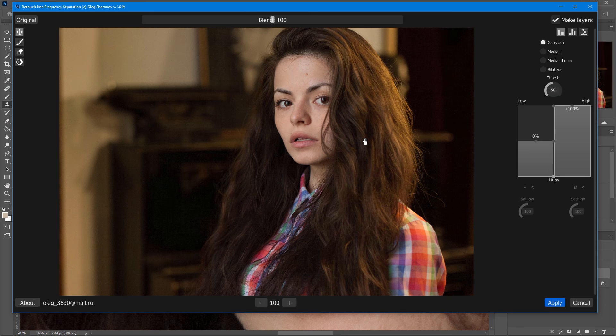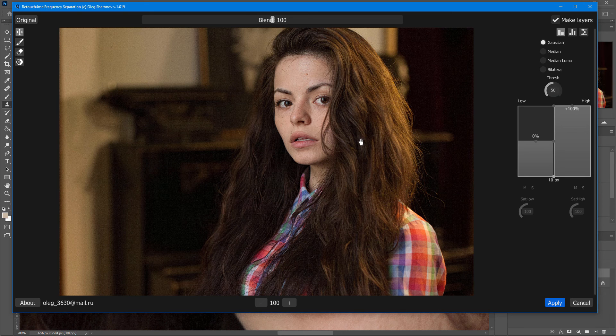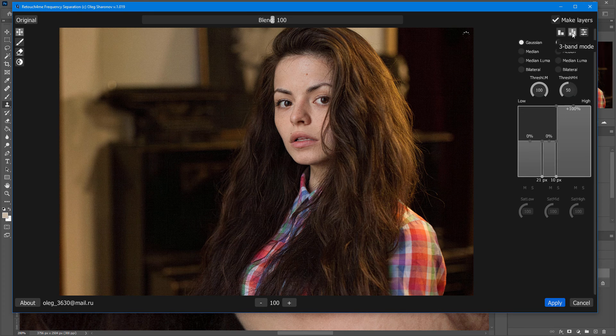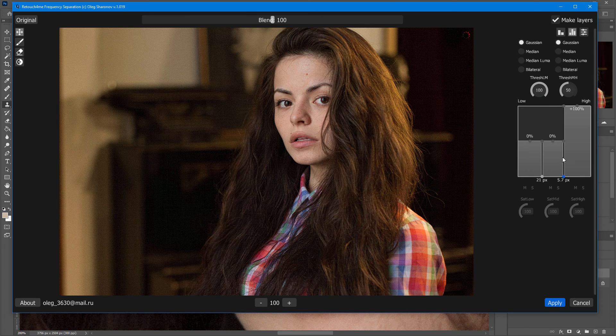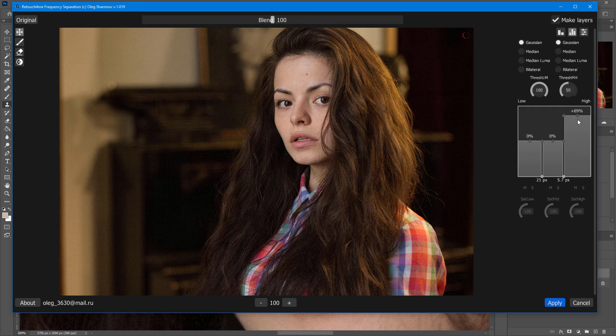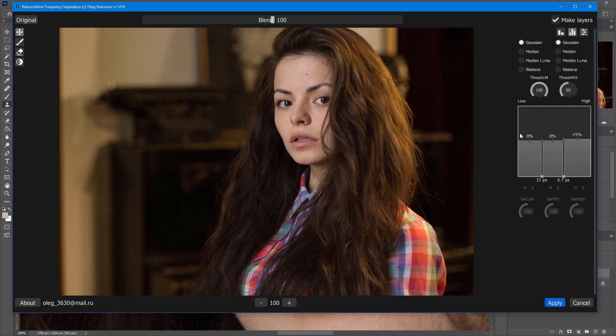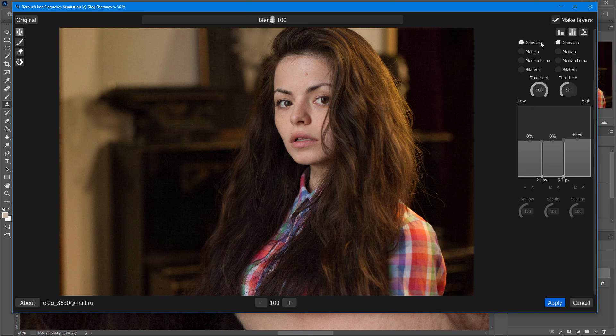Here's the before, and after, again. If we consider the 3-band mode, since it requires 2 blurs for 3 bands in the plugin, you can choose settings for each of these blurs.